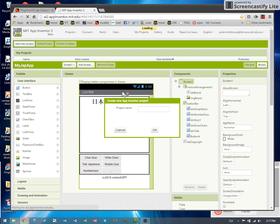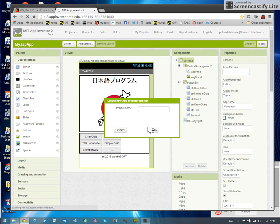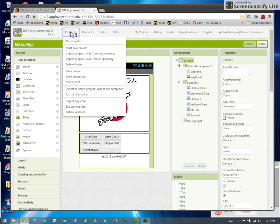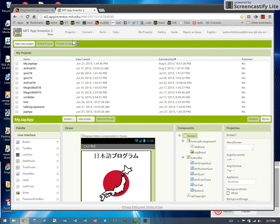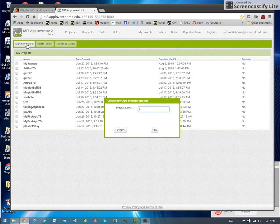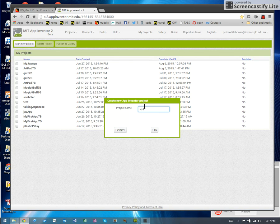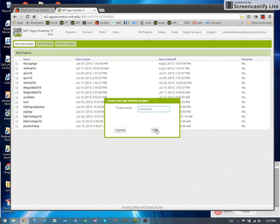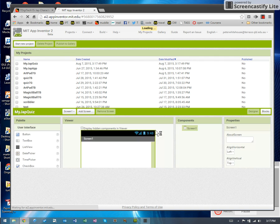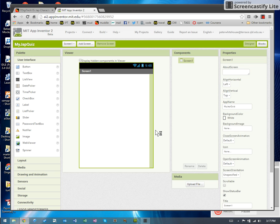We need to give it a project name. I'll just get rid of my old project. Back to my projects. New project. My Jap Quiz. So after it's done its little whizzy thing, we get a default screen one.